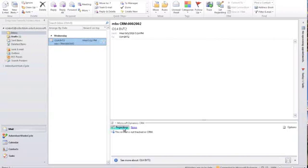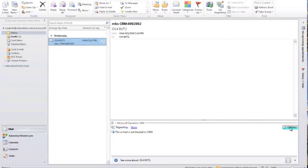I'm in my inbox here and I've selected an email. And I can see here at the bottom some information about this item as it relates to CRM. So I see it's regarding nothing. This email is not currently being tracked in CRM. So it's letting me know, this is not a tracked email and it's not regarding anything yet in CRM.